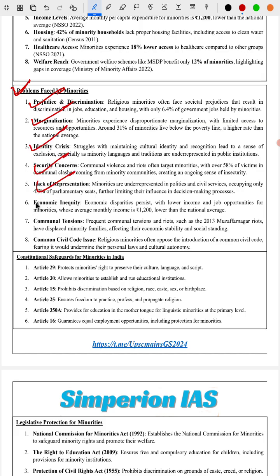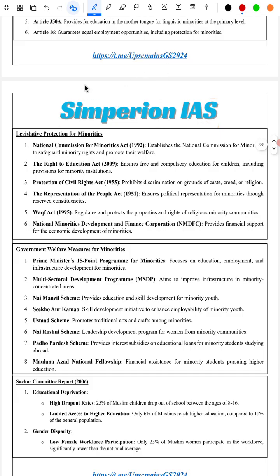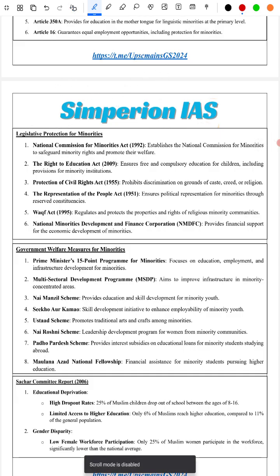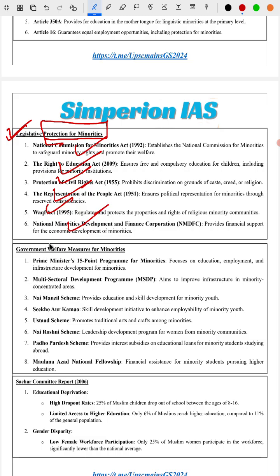Next, we cover constitutional safeguards for minorities, followed by legislative protections. The legislative provisions include the National Commission for Minorities Act, Right to Education, Protection of Civil Rights Act, Representation of People's Act, Waqf Act, and the National Minorities Development and Finance Corporation.